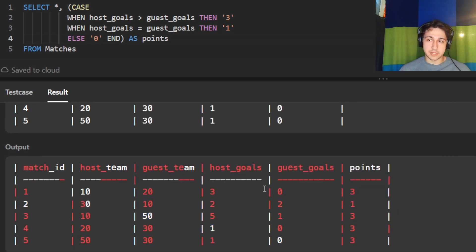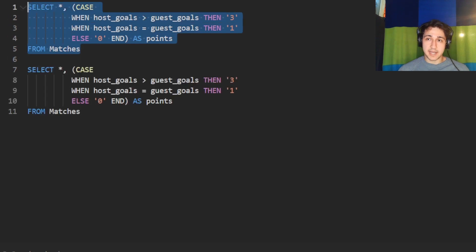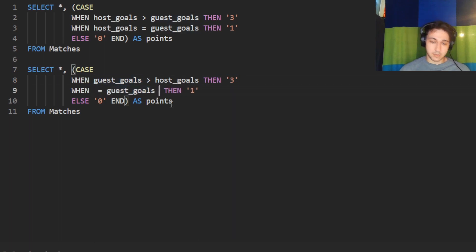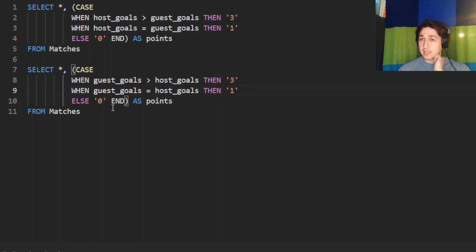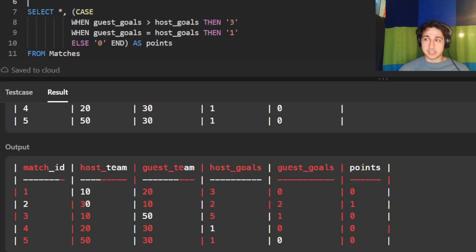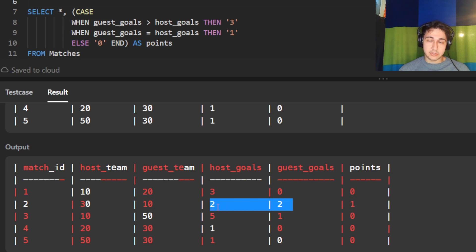Now we want to do the exact same thing but for the guest team, because they could also have earned points. We take the same CASE but in reverse: WHEN guest goals is greater than host goals THEN 3; WHEN guest goals equals host goals THEN 1; ELSE 0. For example, the guest team got zero points in the first game because they lost three to zero, and one point in the second game because they tied two to two.